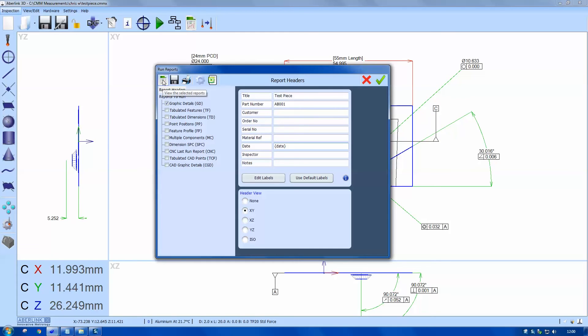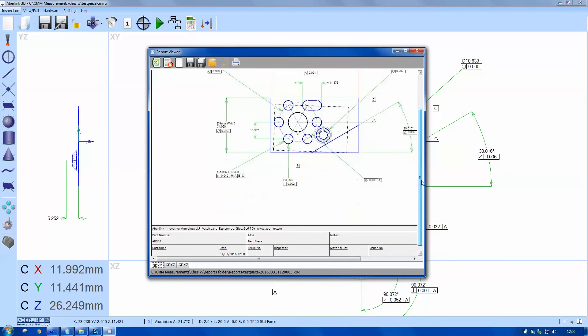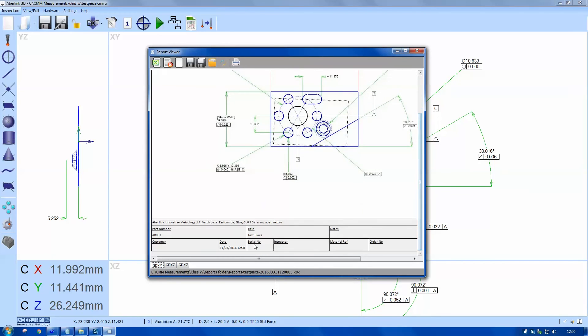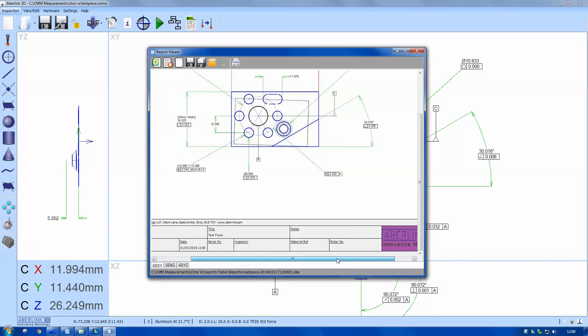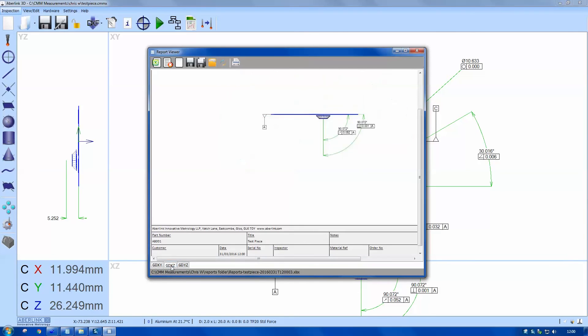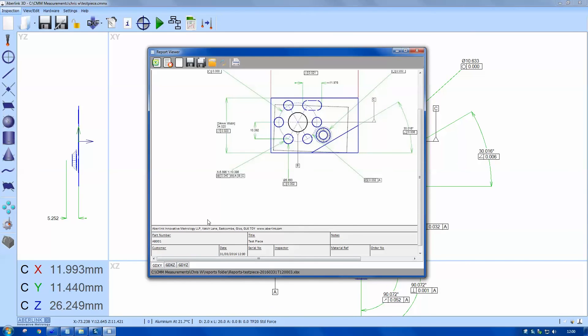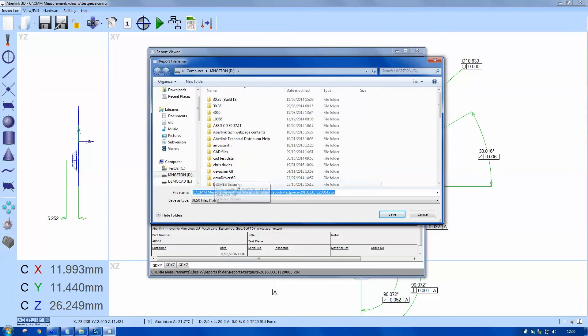So this will run the reports. So we get a preview. See the information has come in at the bottom from the headers. We can also import logos. We can toggle between the different views.